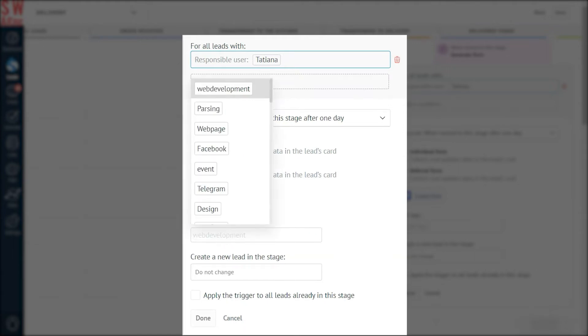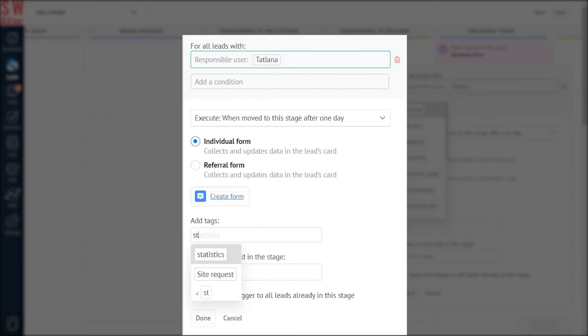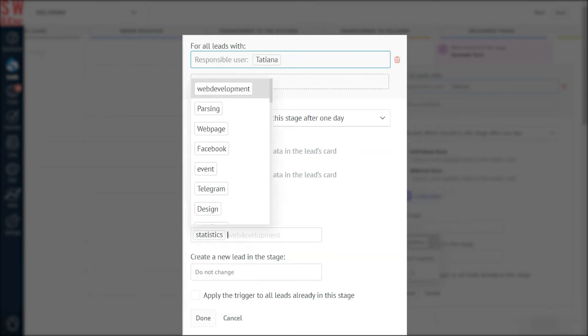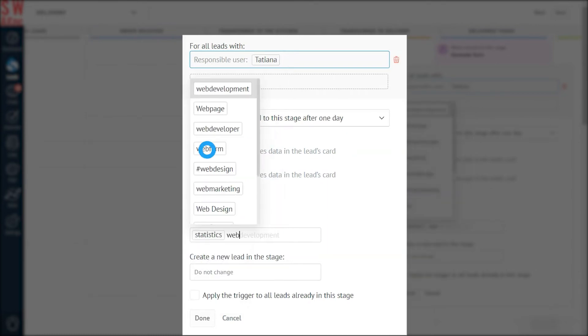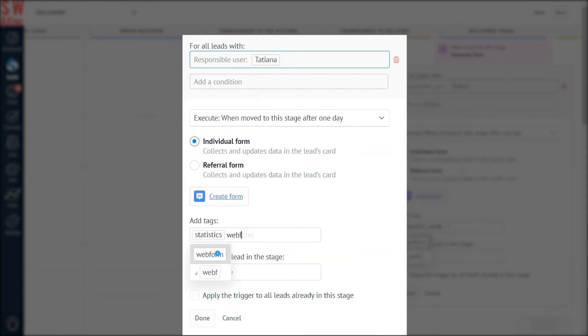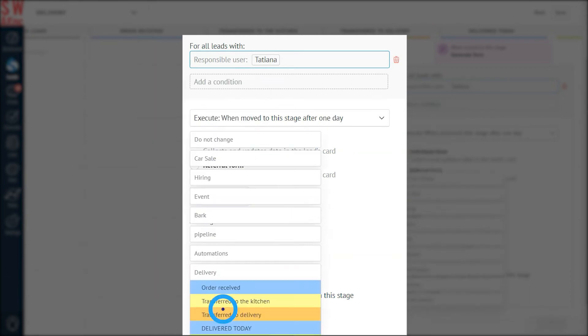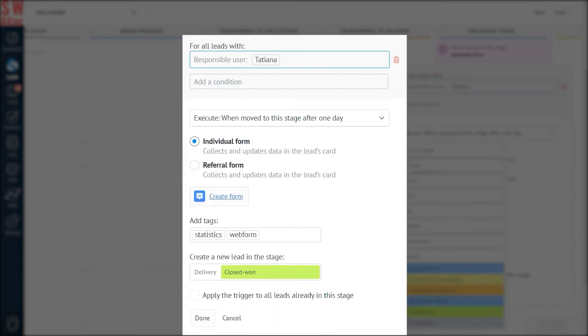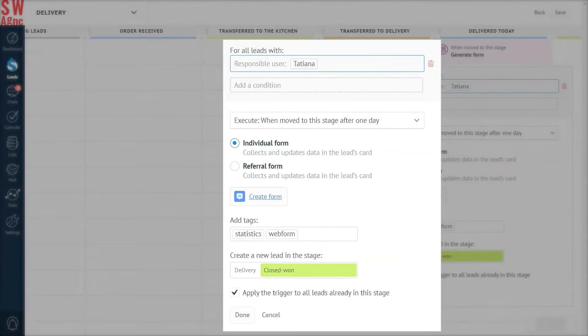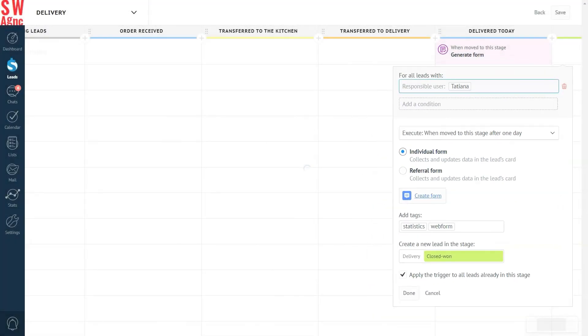Moving on, let's add some tags to differentiate the leads. Hashtag statistics. Hashtag web form. After this, this lead isn't doing much in our pipeline. So, we'll send it to the closed won stage. And done. Lastly, let's apply this new trigger to all leads currently present on this pipeline stage by checking the apply the trigger for all leads already in this stage. The fields are ready. The trigger is ready. Now, we need the form itself.